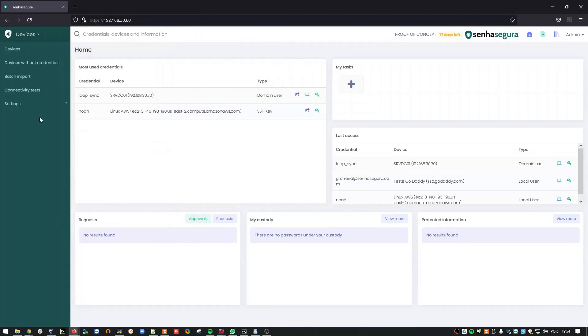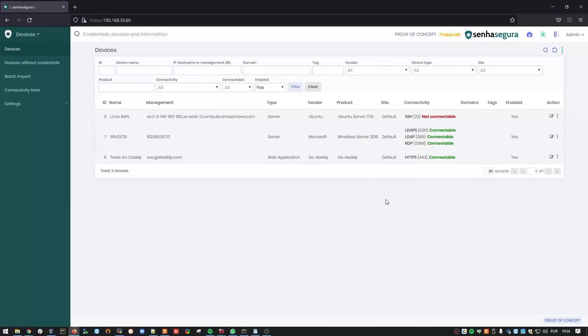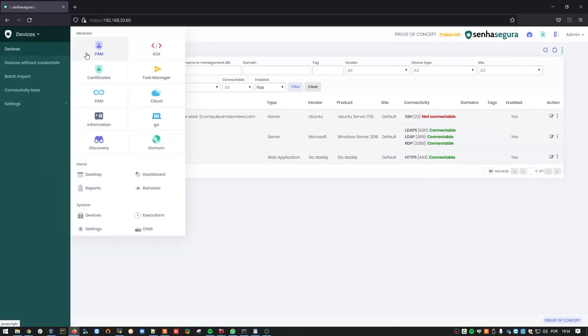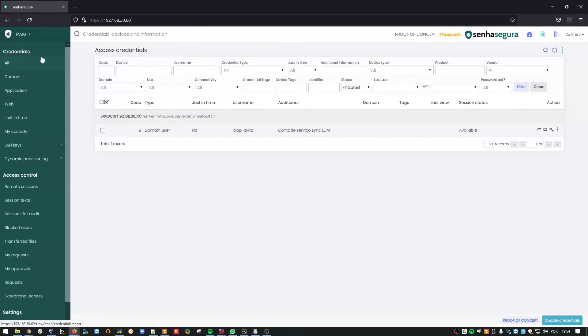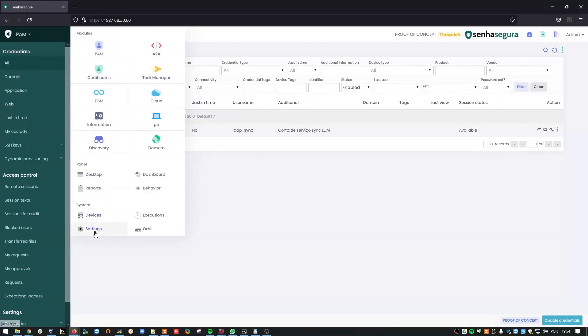Let's start validating the domain controller. Go to Devices and make sure that you have added your domain controller and that it can connect to the LDAP ports 389 and 636. Here is the credential that will be used as a service account. Mine is named LDAP Sync. And having these two elements, we can get started.